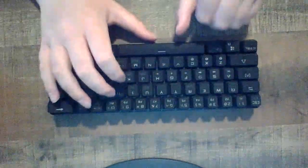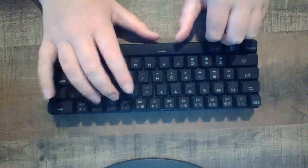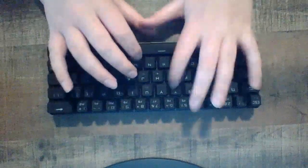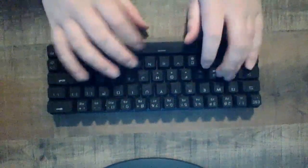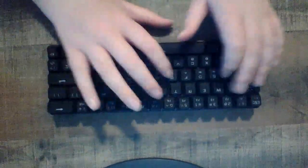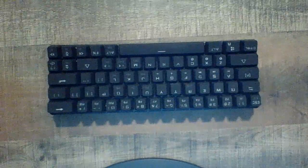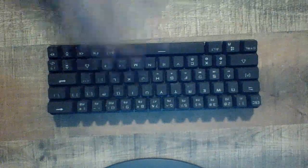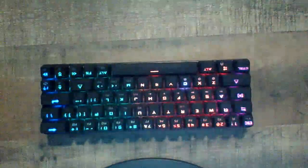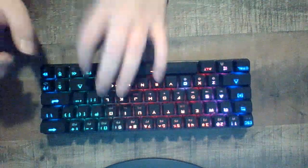I'm just going to type some random stuff. Alright. Now let's get into the lighting effects here. Turn the Bluetooth on. There's lighting effects.